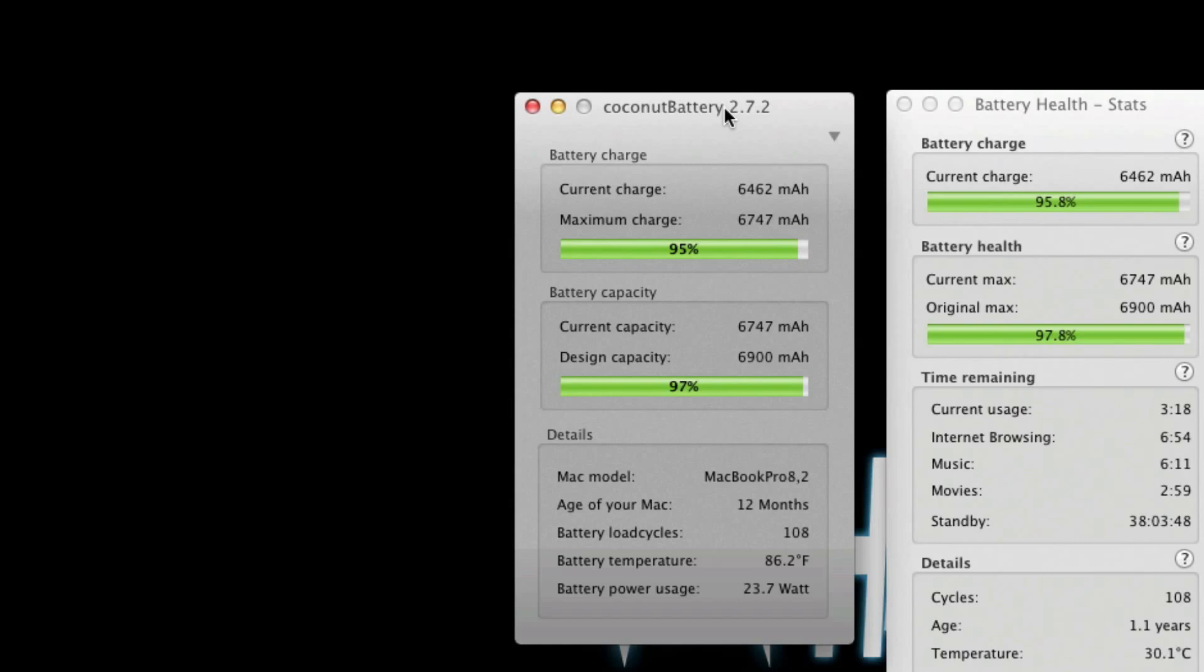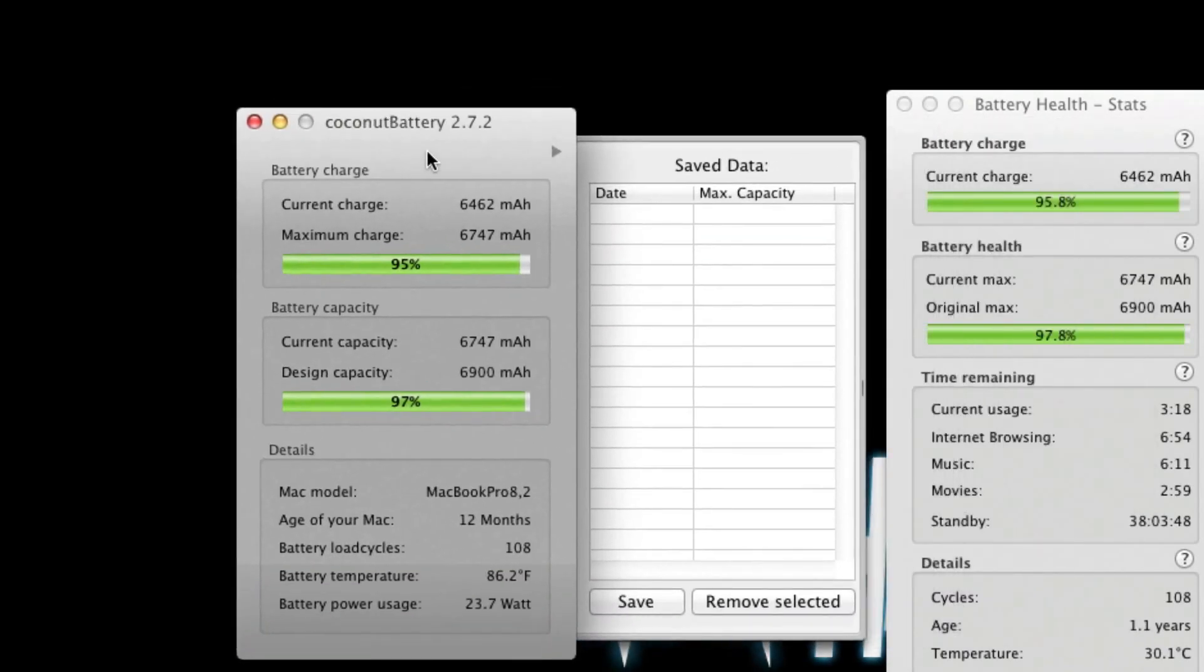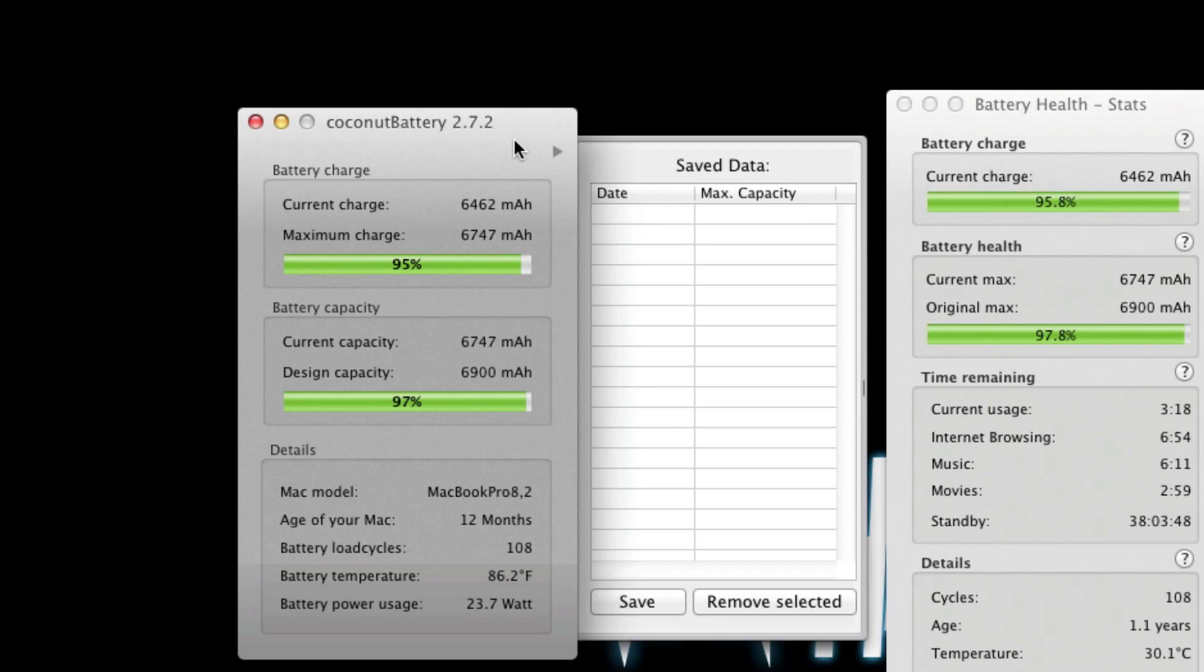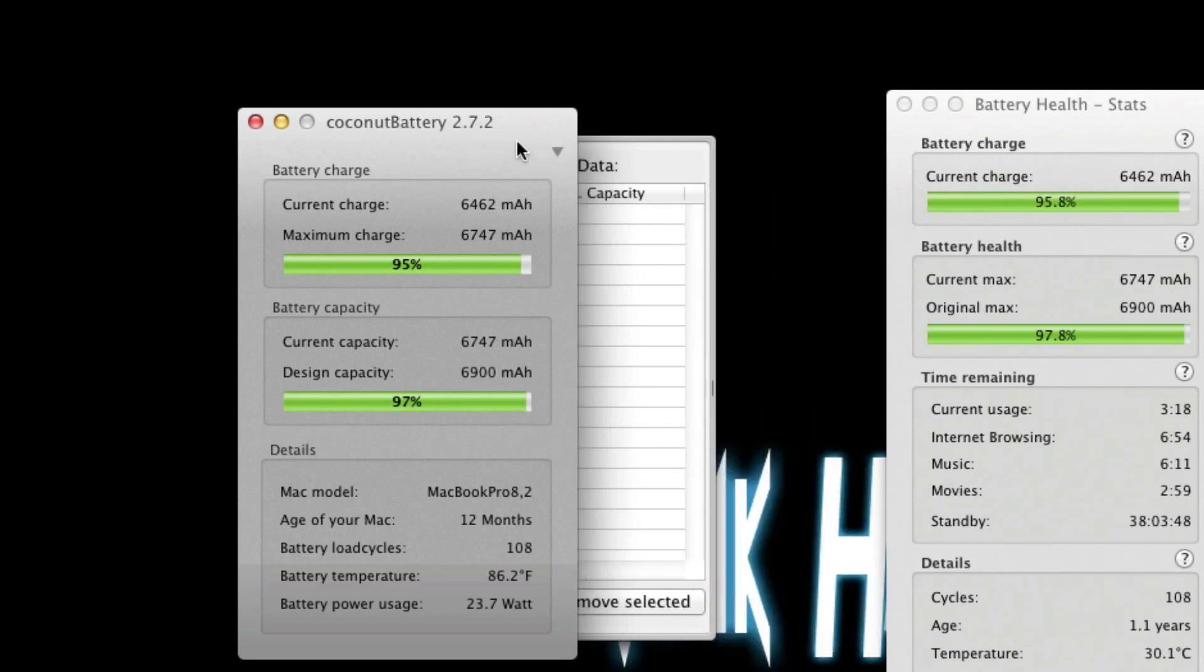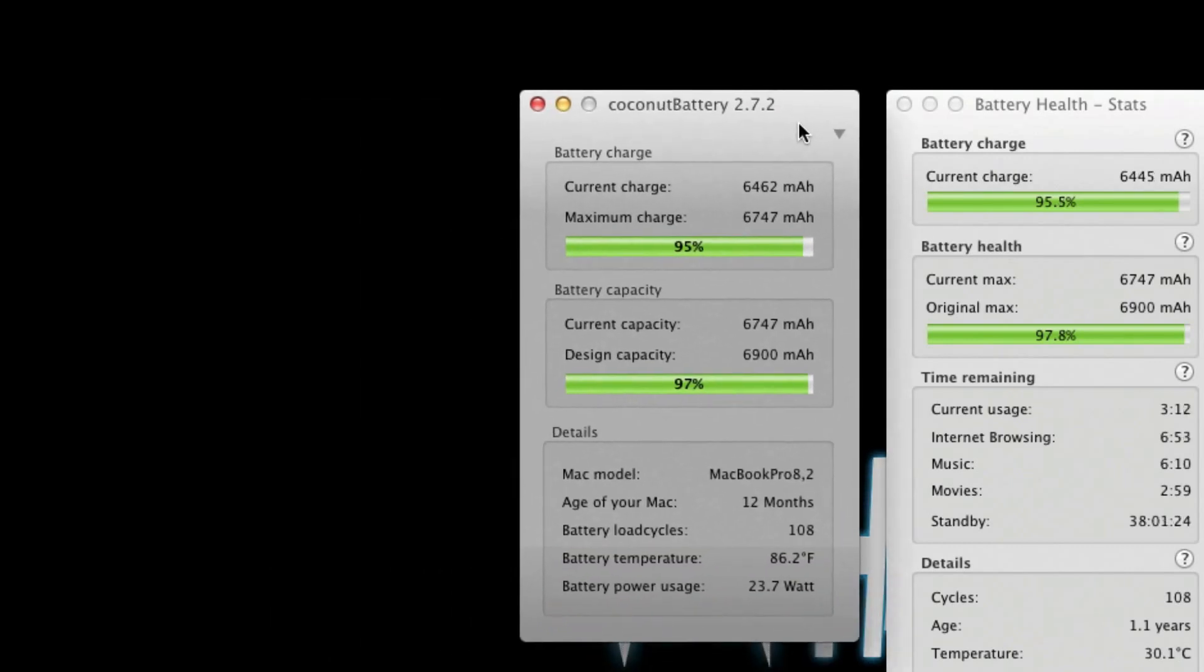Now the unique features of Coconut Battery is that it allows you to save the current battery data for later review. So if you click this arrow right here, you can save and you can remember what the max capacity was at that time. And then another unique feature it gives is the Mac model data right there.